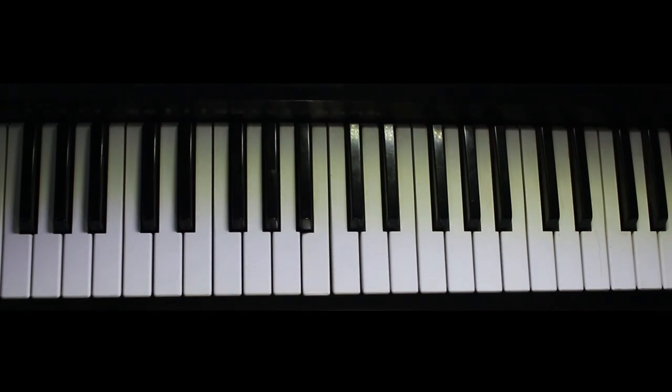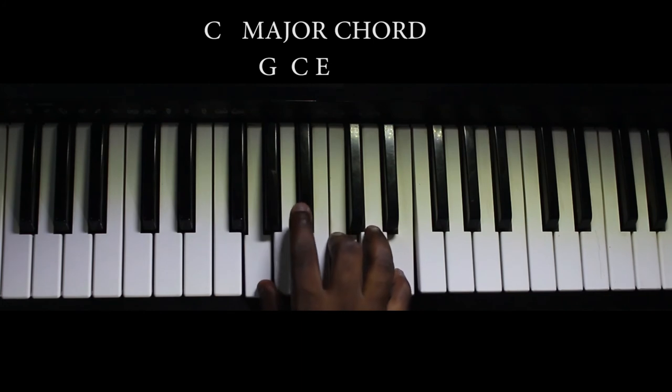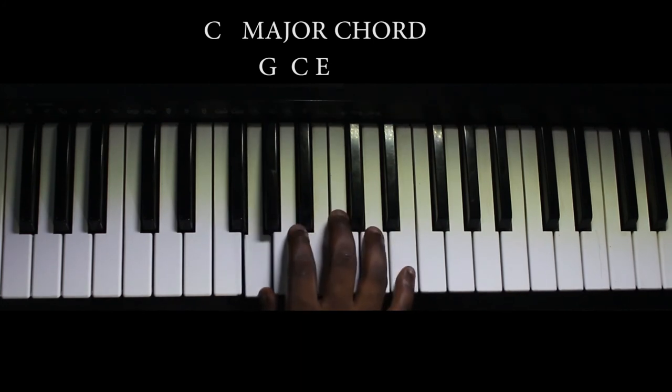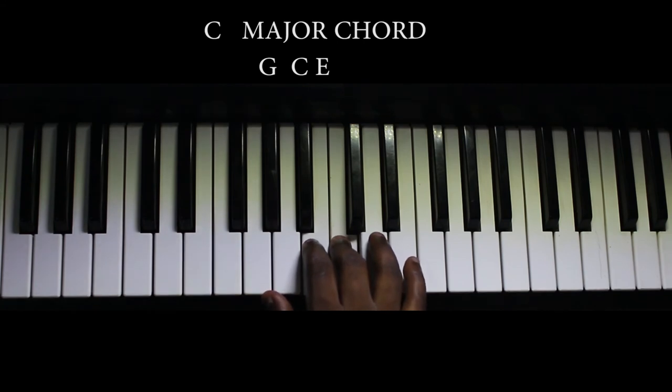Okay. So these two chords were used. First of all, the C major chord, made up of the G, C, and your E.